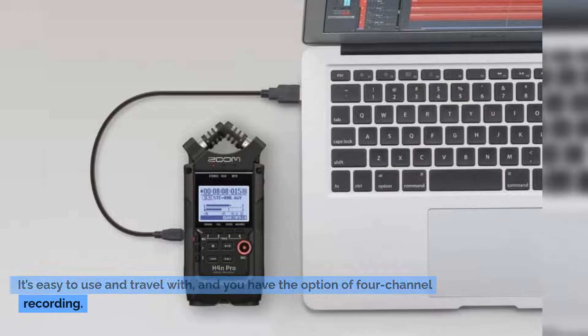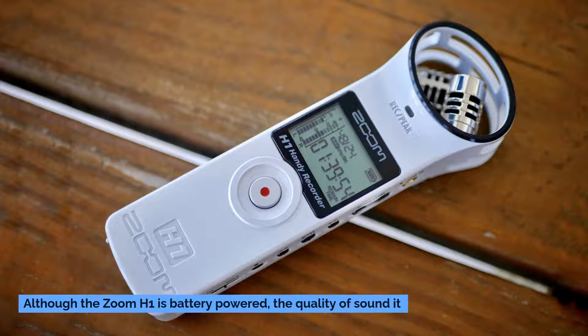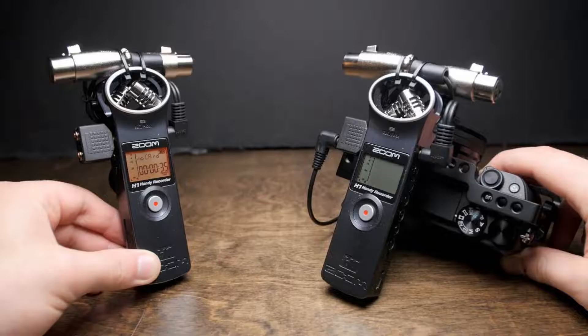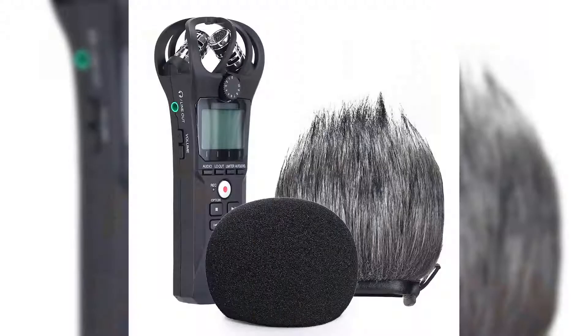Number nine: Zoom H1 Handy. Although the Zoom H1 is battery powered, the quality of sound it produces more than makes up for the fact that you have to worry about charging it. It has an XY pattern that gives amazing stereo imaging. You can use a memory card along with it.